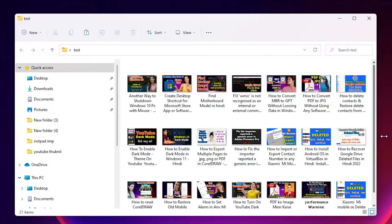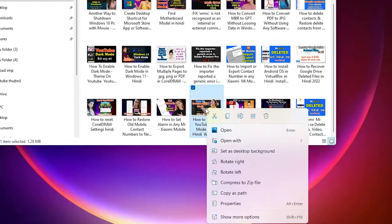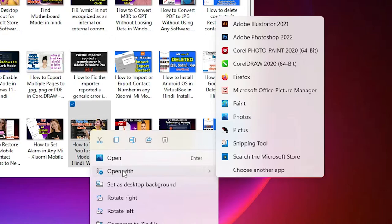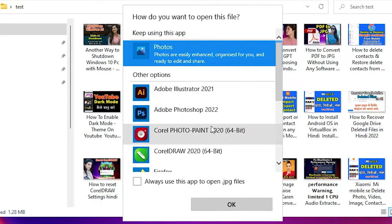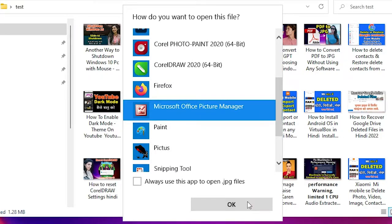First of all, just click on any file that you want. I click on this file, right click on it, and go to 'Open With'. Go to Microsoft Office Picture Manager. If you don't find Microsoft Office Picture Manager, go to 'Choose Another App', find Microsoft Office Picture Manager from there, click it, and click OK.